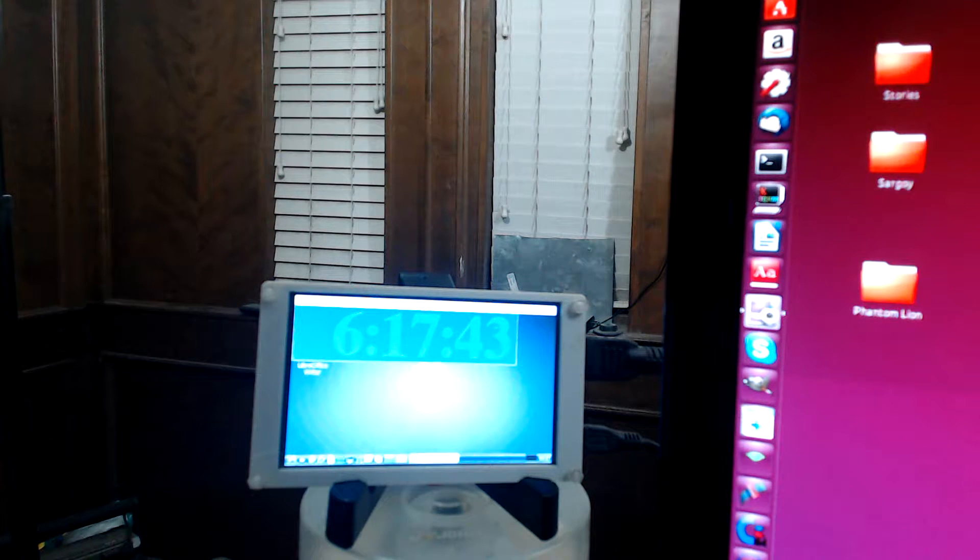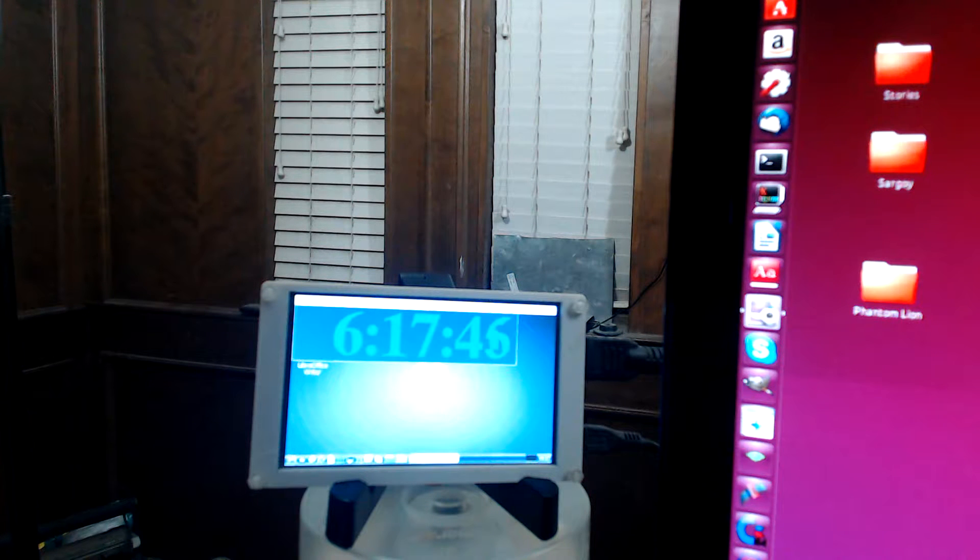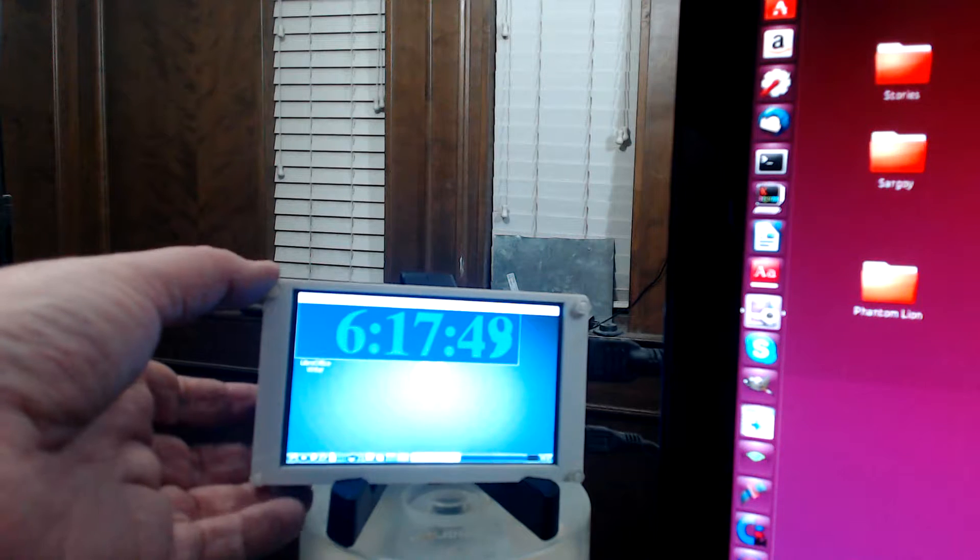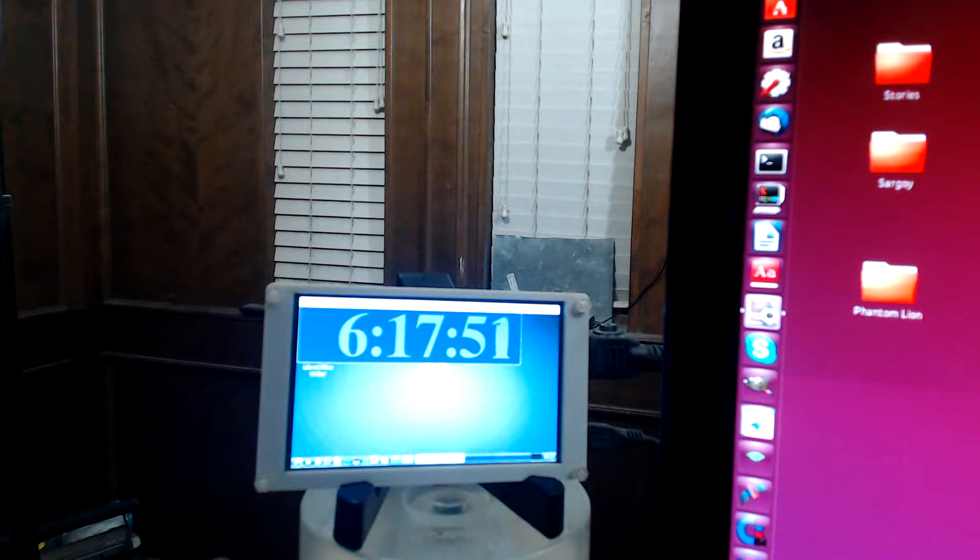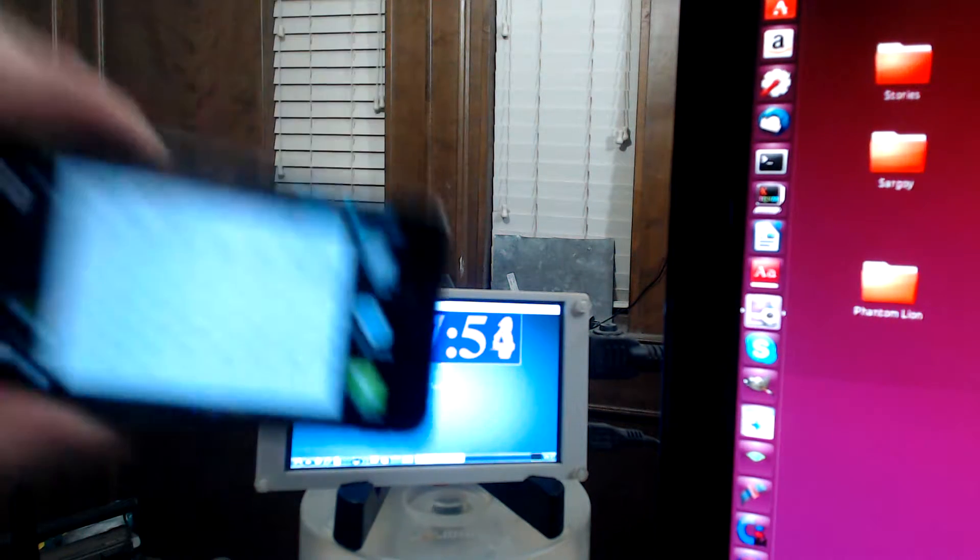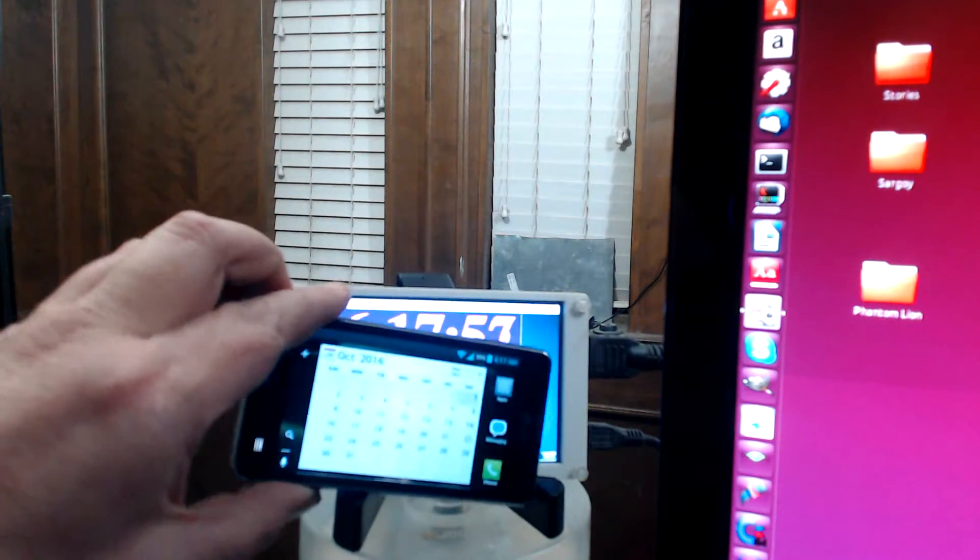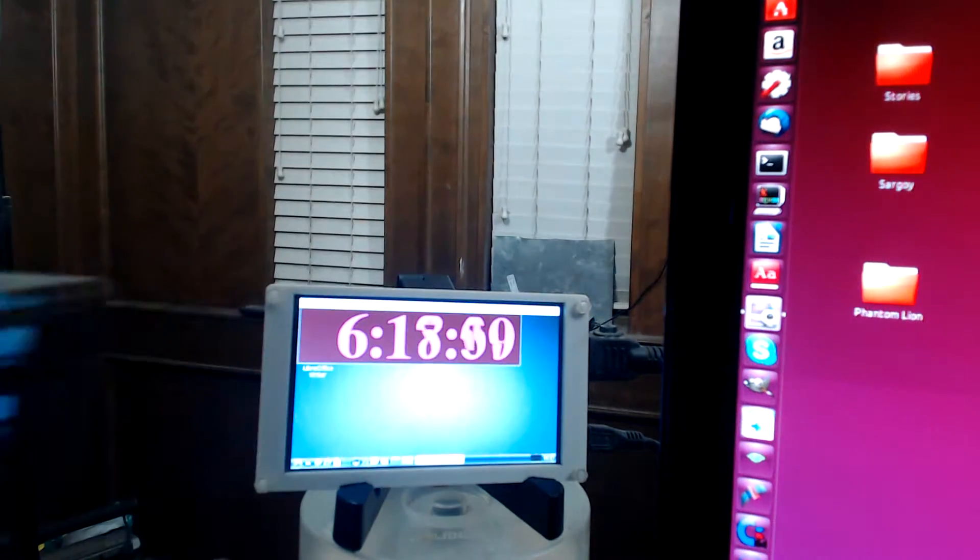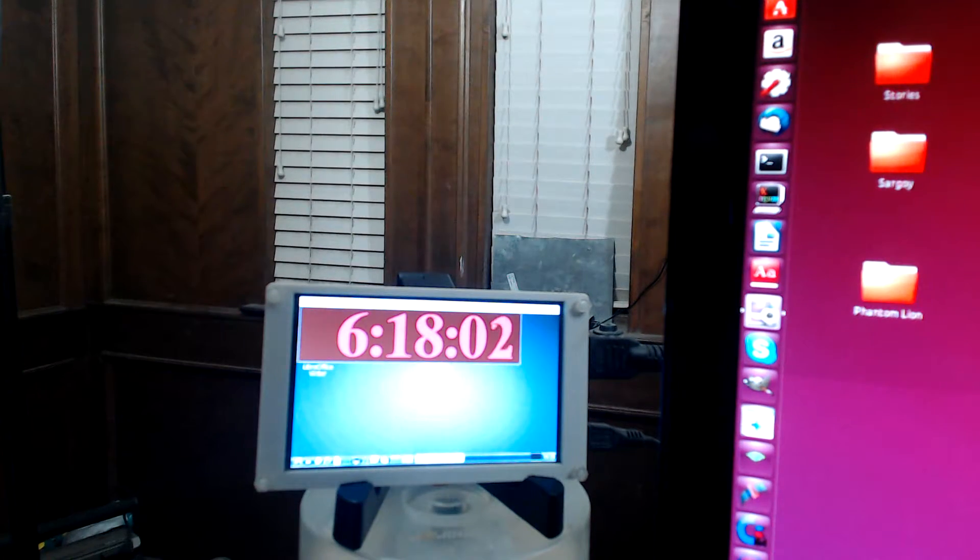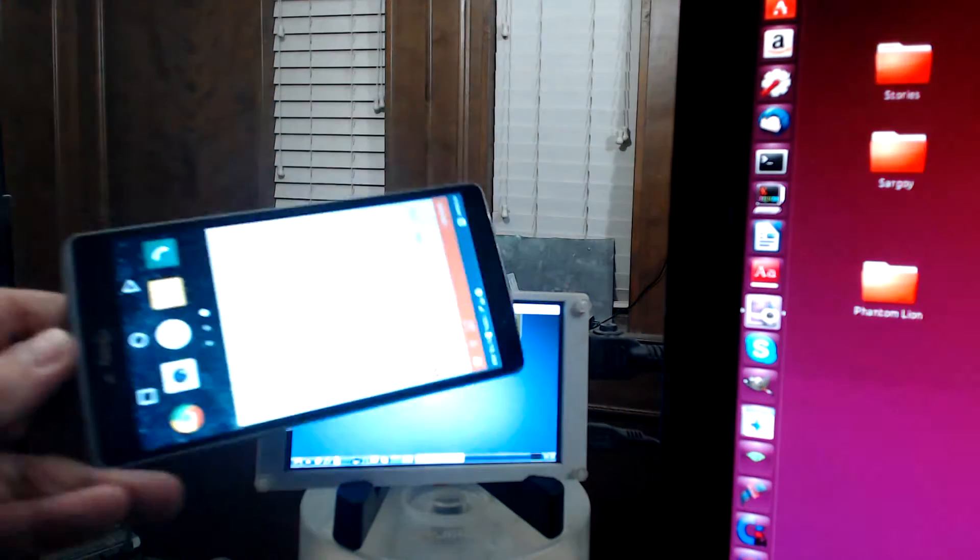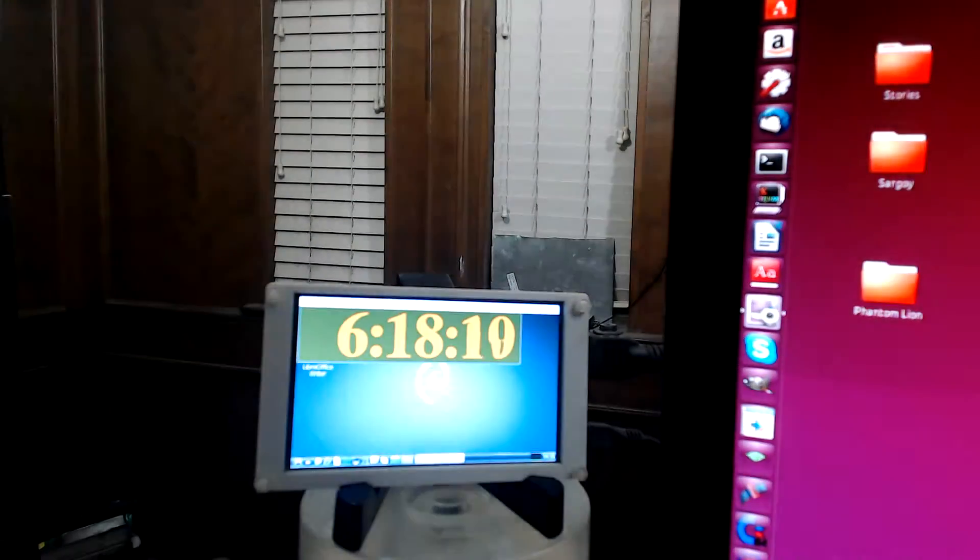What you're looking at is the monitor for my BeagleBone Black. It's really small. Here's my cell phone to give you a sense of size. It's really not that big. This is my small phone. My big phone, my phablet, dwarfs it.